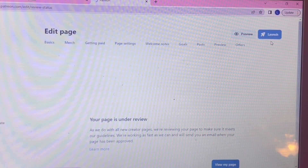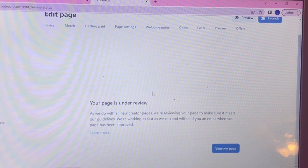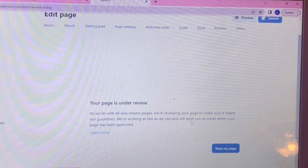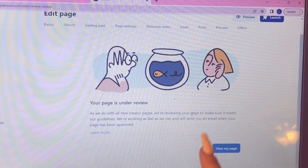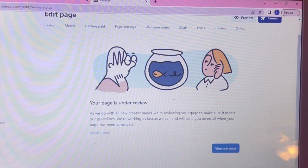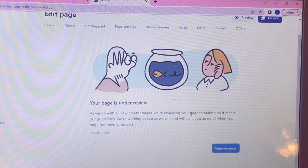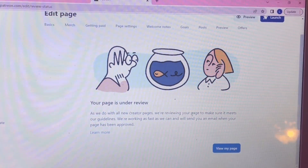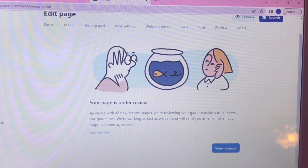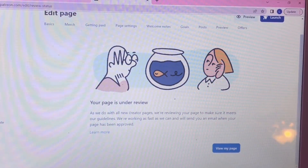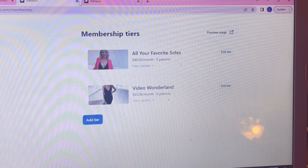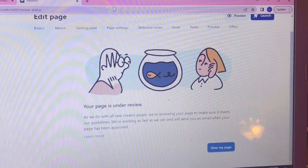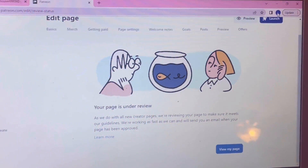When you hit launch, Patreon checks that your page meets their guidelines and sends you an email when it's approved. For me it only took about two or three days — it does not take long at all. Just watch for that email so you can go ahead and confirm your launch.